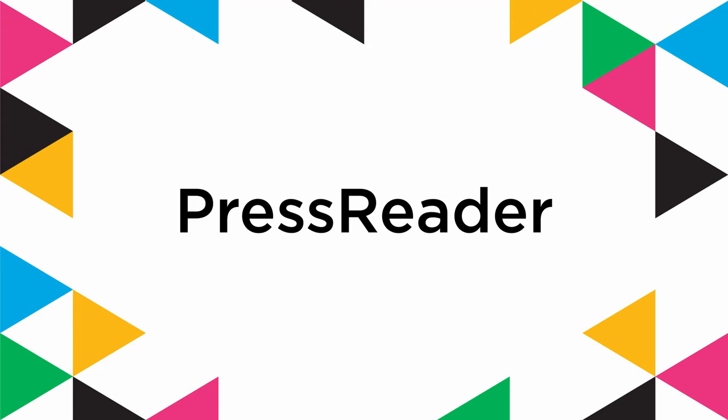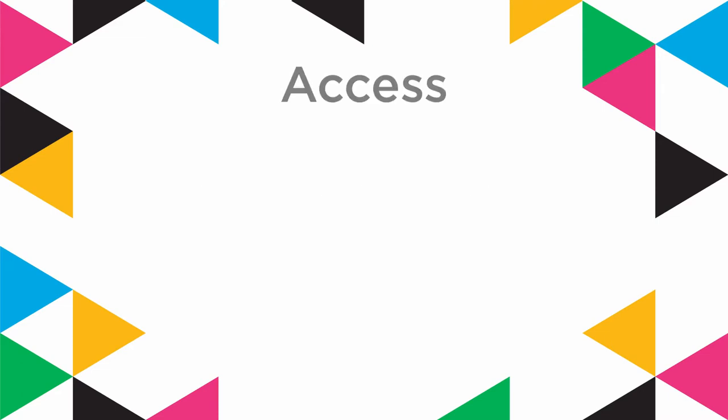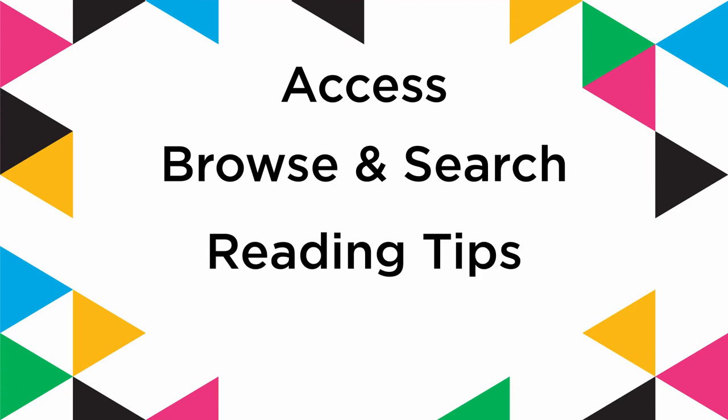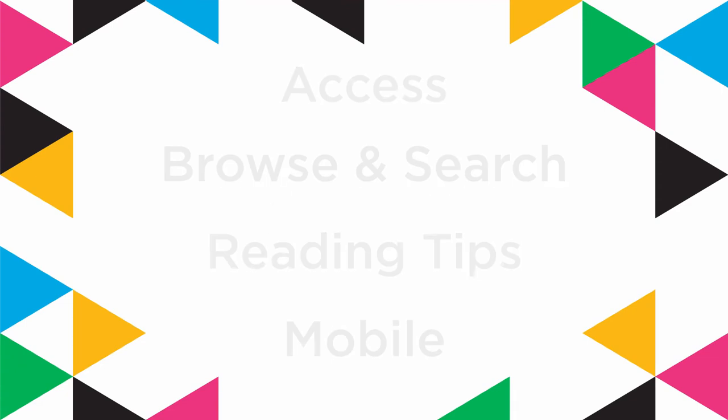PressReader gives you access to thousands of different magazines and newspapers in over 60 different languages. In this video, we're going to show you how to access PressReader, how to browse and search, tips for reading, and how to use the PressReader app on your mobile device.